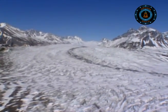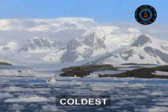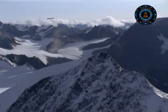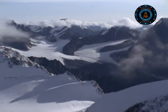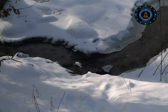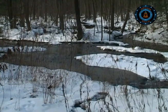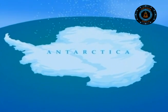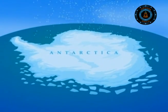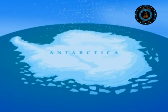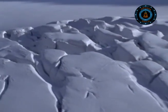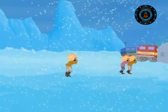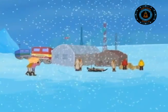Antarctica is extreme in various ways. It is the coldest, driest, windiest, darkest and highest continent on Earth. Even though 70% of Earth's fresh water is present in Antarctica, it is actually a desert. In winter, Antarctica doubles in size as the sea around it freezes. No other place on this planet is less hospitable to life than Antarctica, yet scientists and explorers have dared to live there.